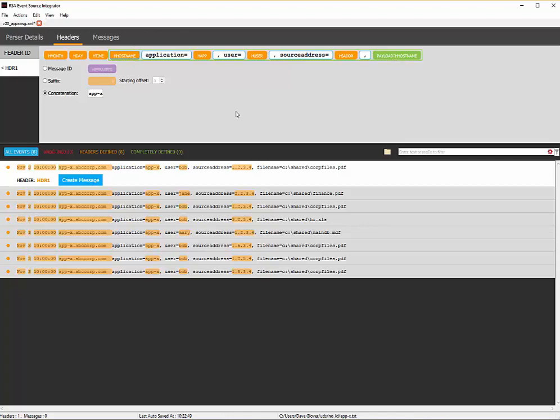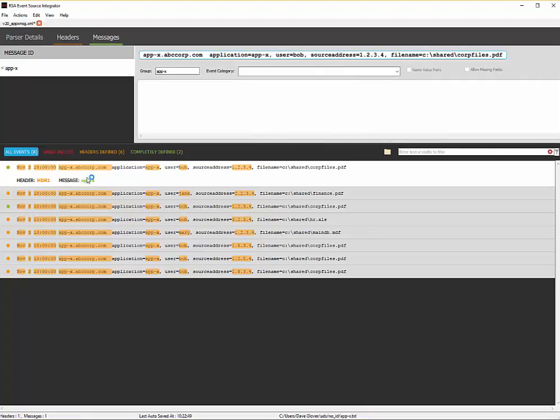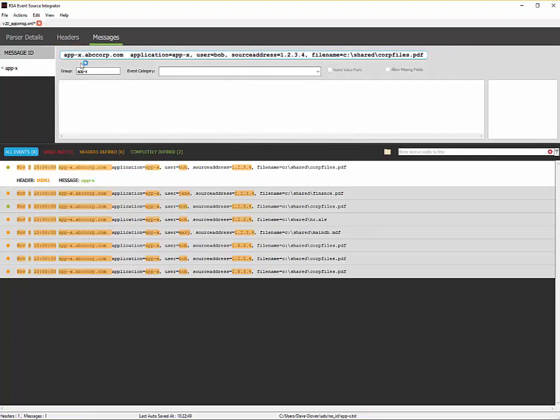So let's slow that down and talk about what we did. We told the system we want to manufacture a message ID. We then told it what the header was. From there, we can now click create message. Because I chose the payload rewind of H host name, it means that the payload starts here. So when I click create message, we're going to start right here at the host name.